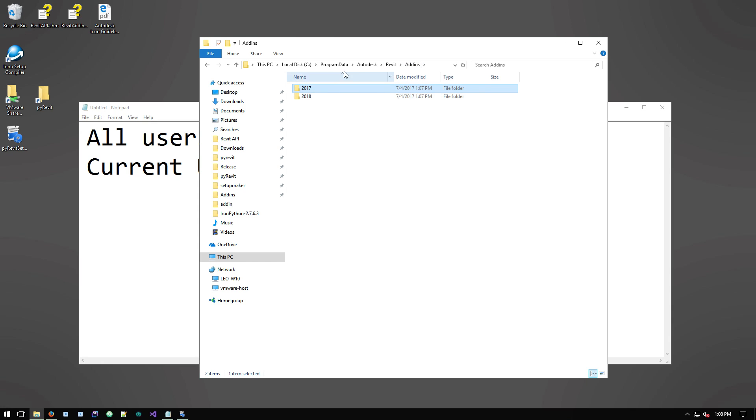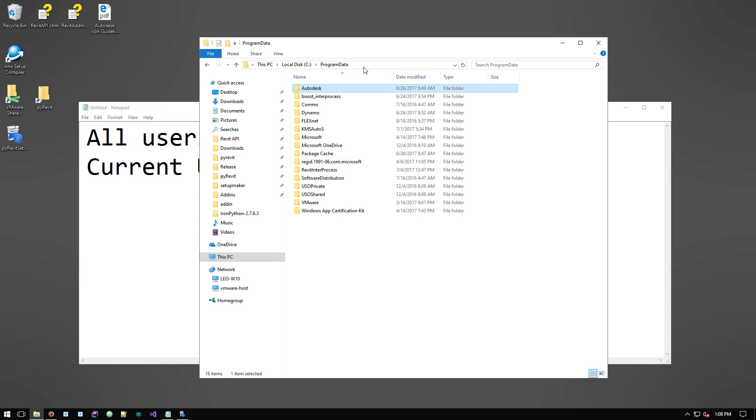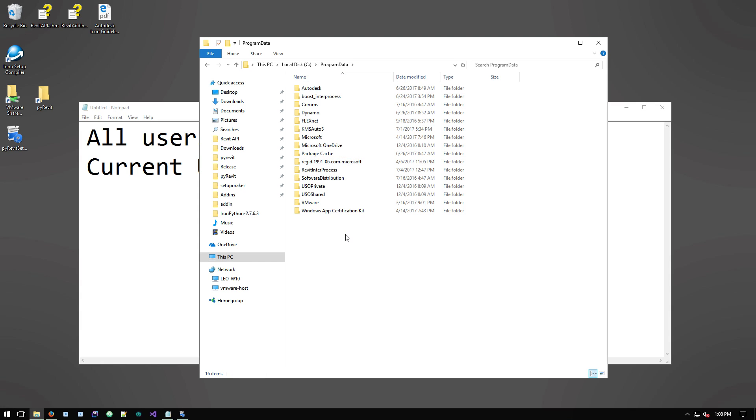So PyRevit will add its add-in definition files in these folders. This folder, obviously the program data folder, lives on your local drive where the operating system lives on and this folder is accessible to all the users that are on this machine.